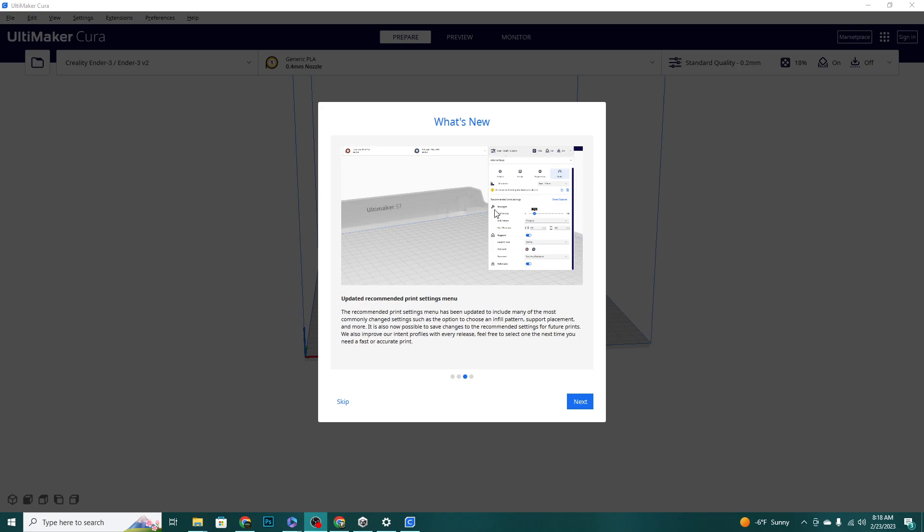And here's a good one. I actually stand firmly behind this, I think it was a great change and we'll take a look at this in just a minute and do some comparisons. But they basically changed the recommended print settings to the most commonly changed settings. So in there now are the infill pattern, support placement and more. You can save the changes to those settings for future prints, so that's pretty cool as well.